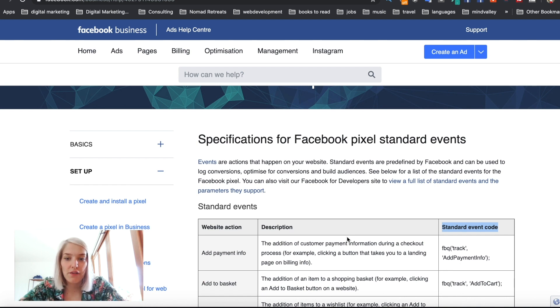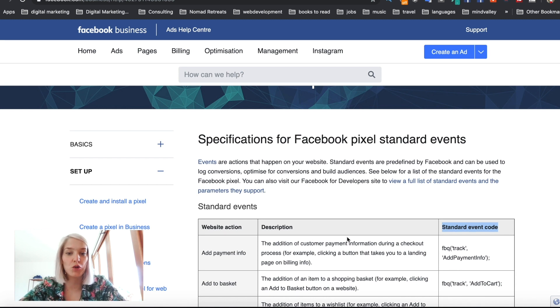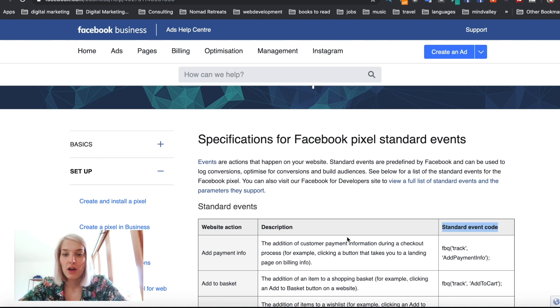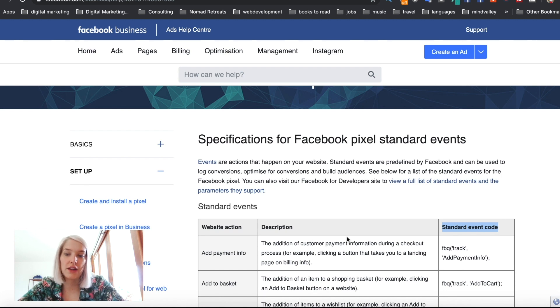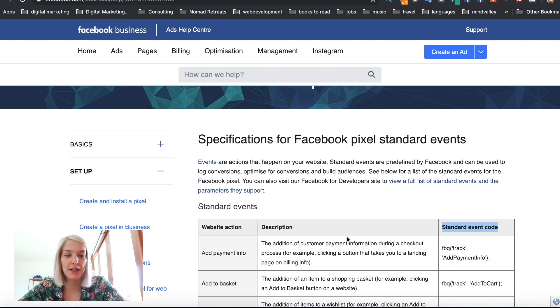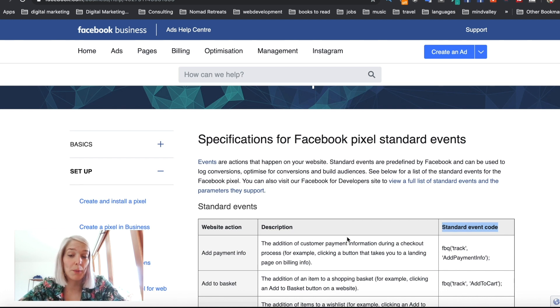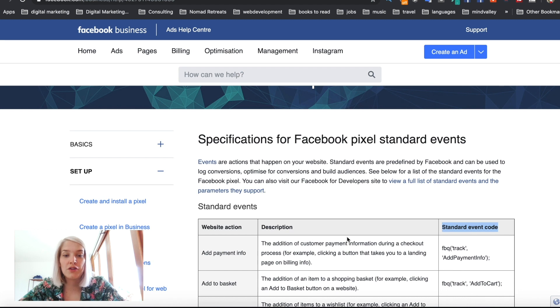Standard events are events that Facebook has already created for us because most businesses and most websites will have these events. Custom events, on the other hand, are events that you can create and set up yourself that are specific to your business or website and that Facebook hasn't created yet because not every business or website needs them.